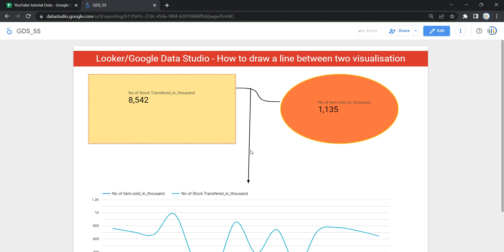So this is how basically you can draw a line between two visualizations in your Looker or Google Data Studio dashboard. Happy learning and see you in the next video.